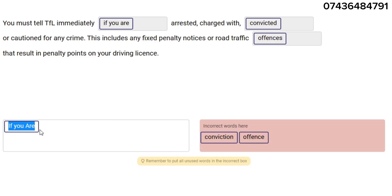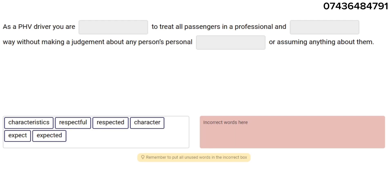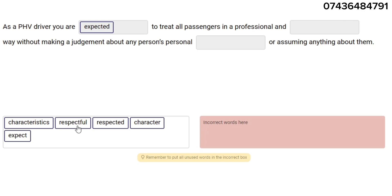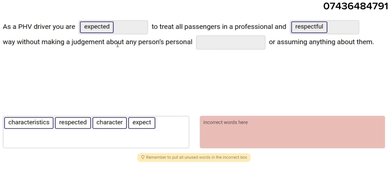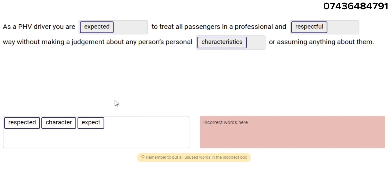As a PHV driver, you are expected to treat all passengers in a professional and respectful way, without making a judgment about any person's personal characteristics or assuming anything about them.